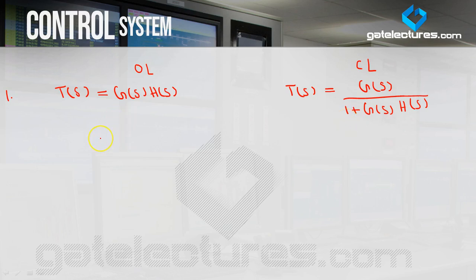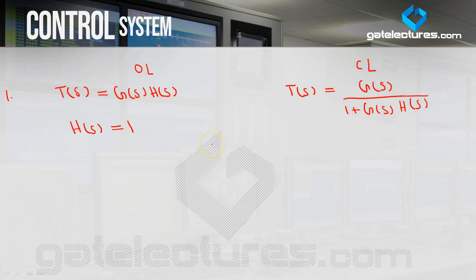An important point about the transfer function: the standard feedback block in the diagram is called H(s). The standard feedback used is H(s) = 1. Generally, you will see in numericals coming in the exam, it will always say 'unity negative feedback.'